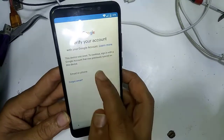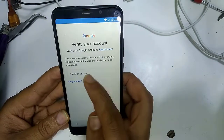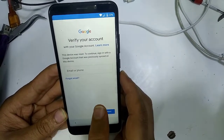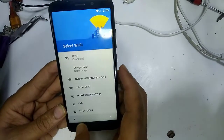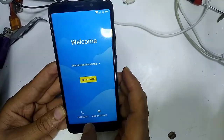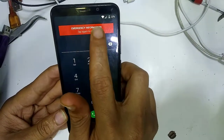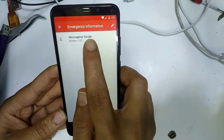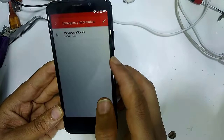As you can see, this device was reset. To continue, you must sign in with the Google account that was previously used on this device. Go back to Emergency Call and double-click here, then click here.